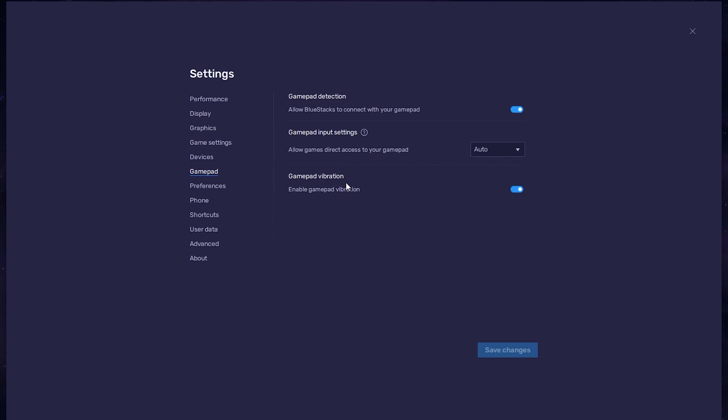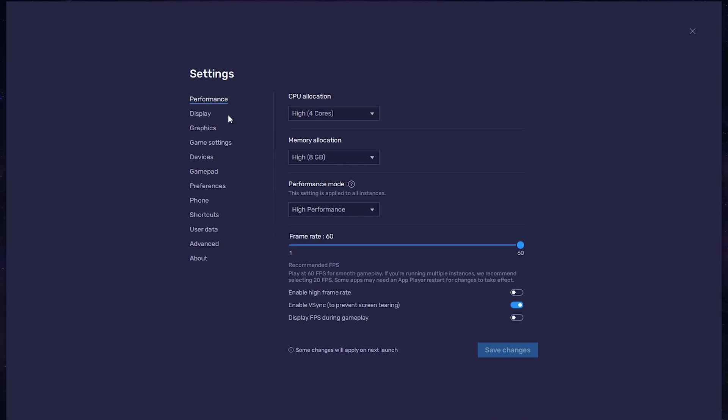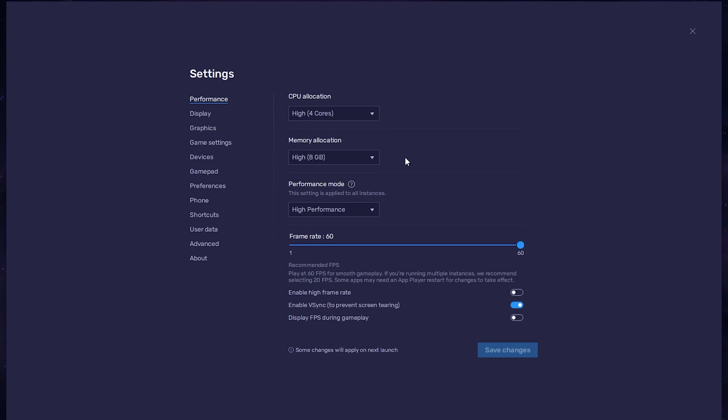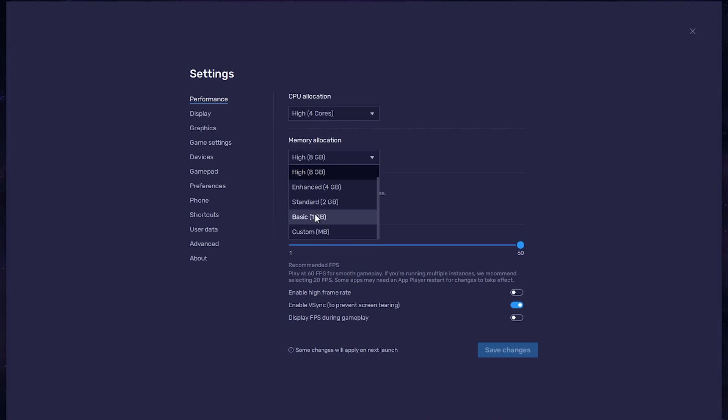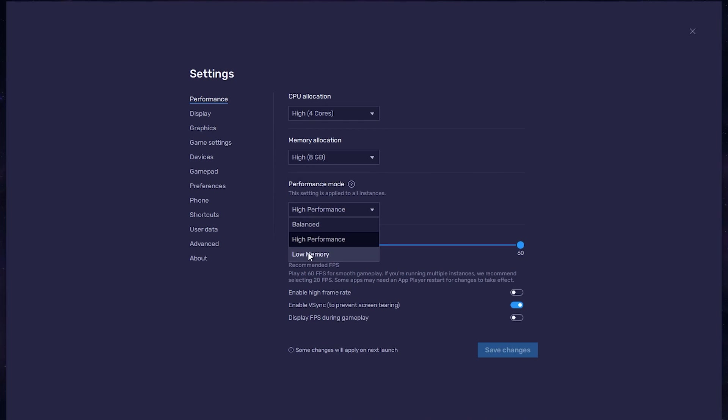In the Performance tab, you should set these according to your PC's performance. Allocate a high number of CPU cores if you don't have many other applications running in the background. The same goes for your memory allocation. For users with 4GB or less RAM, set this option to Basic. Under Performance mode, make sure to set this option to Balanced. This will reduce the memory and CPU usage if your PC lags or you otherwise encounter low performance.